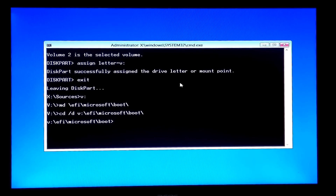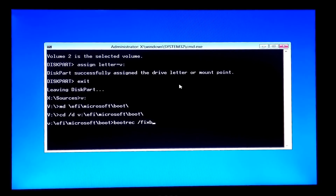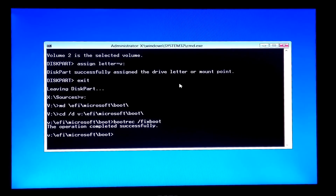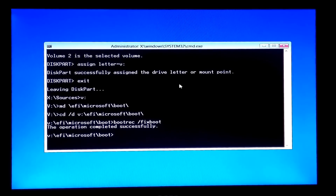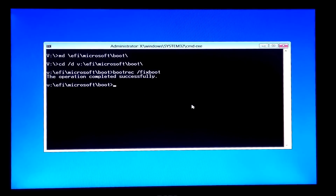Now type the command 'bootrec /fixboot' and hit Enter. It shows the operation was successful.